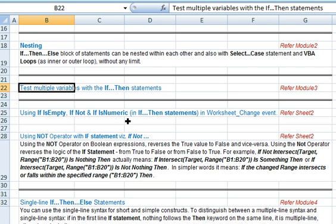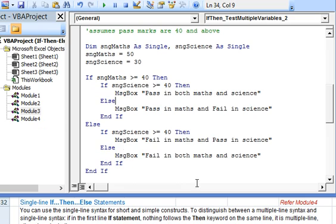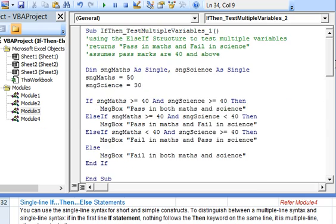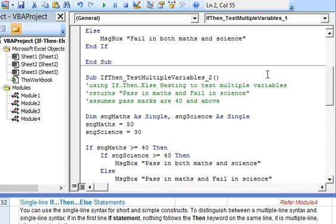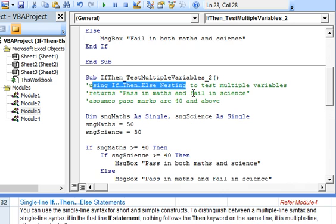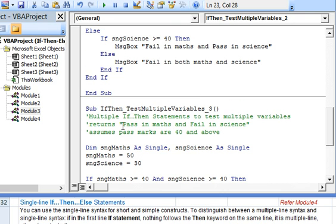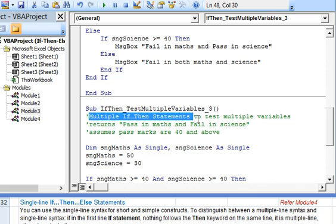Now we will illustrate how to test multiple variables with the if-then statements. Going to the Visual Basic editor, to standard module 3. We have 3 subs here. In the first sub we use the ElseIf structure to test multiple variables. In the second sub we use the if-then-else nesting. And in the third sub we use multiple if-then statements.